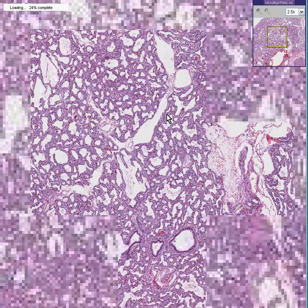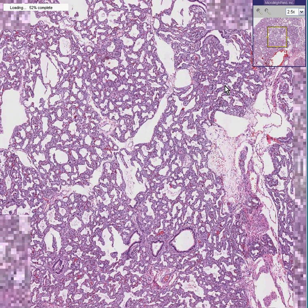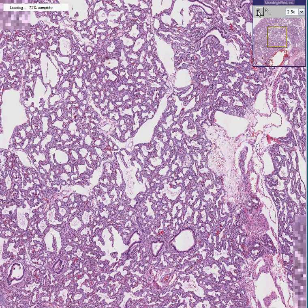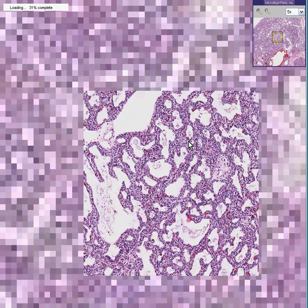If I told you that this was a lung, you'd probably still have a hard time believing me. The first reason is the image hasn't come into focus yet. The second thing is that in the lung, you would always expect the alveoli and alveolar septae to look a lot thinner than this.